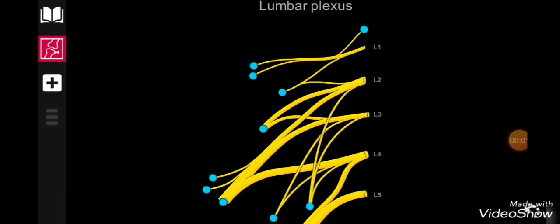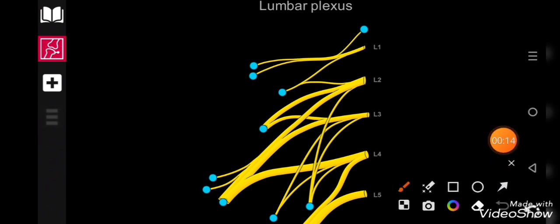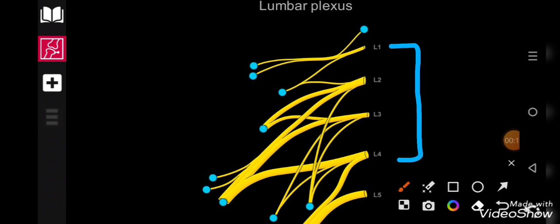The lumbar plexus, like all nerve plexuses, originates from the anterior primary rami of spinal nerves. It receives its contribution from the L1, L2, L3, and L4 lumbar spinal nerves, which give their anterior primary rami to form this nerve plexus.